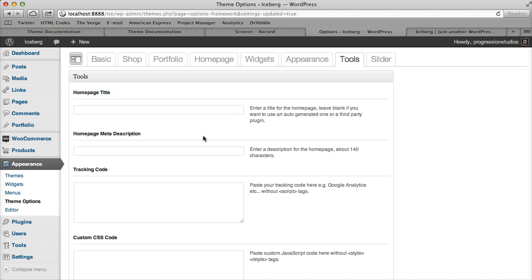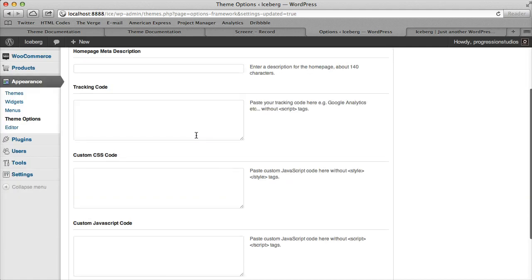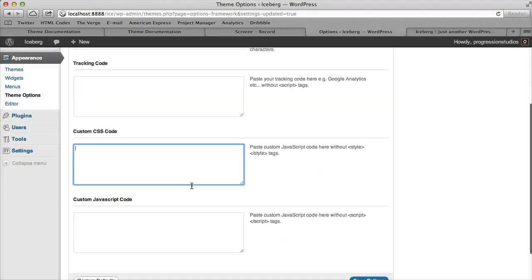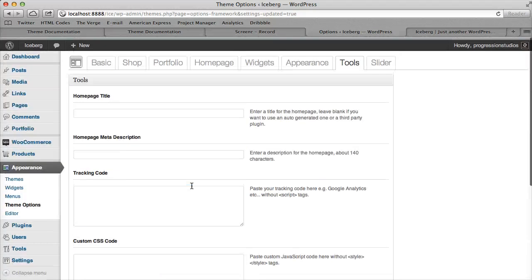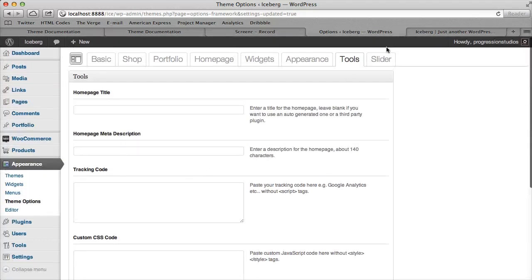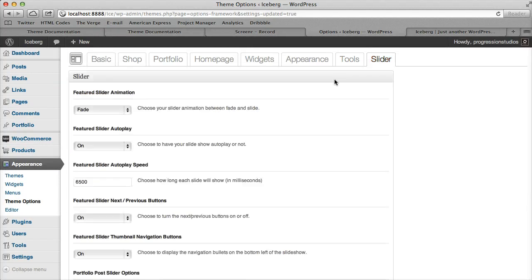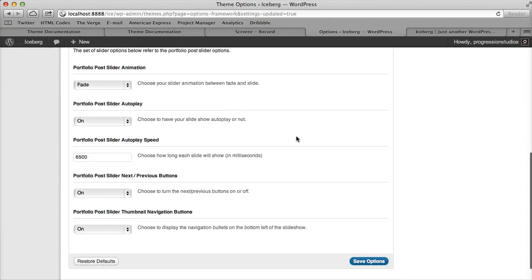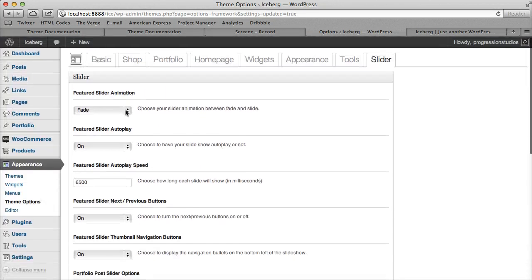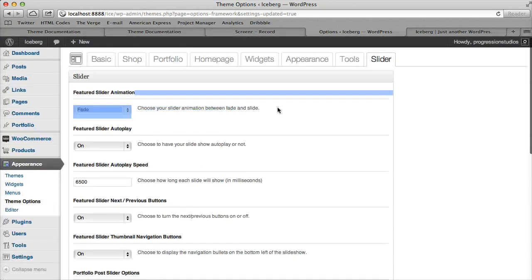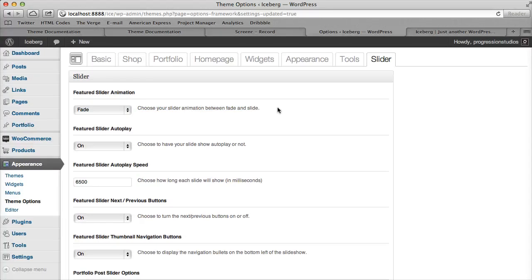If you want to add tracking code and custom code, place it here. Slider options are all here - just read the description on the side of each option, which explains what it does.